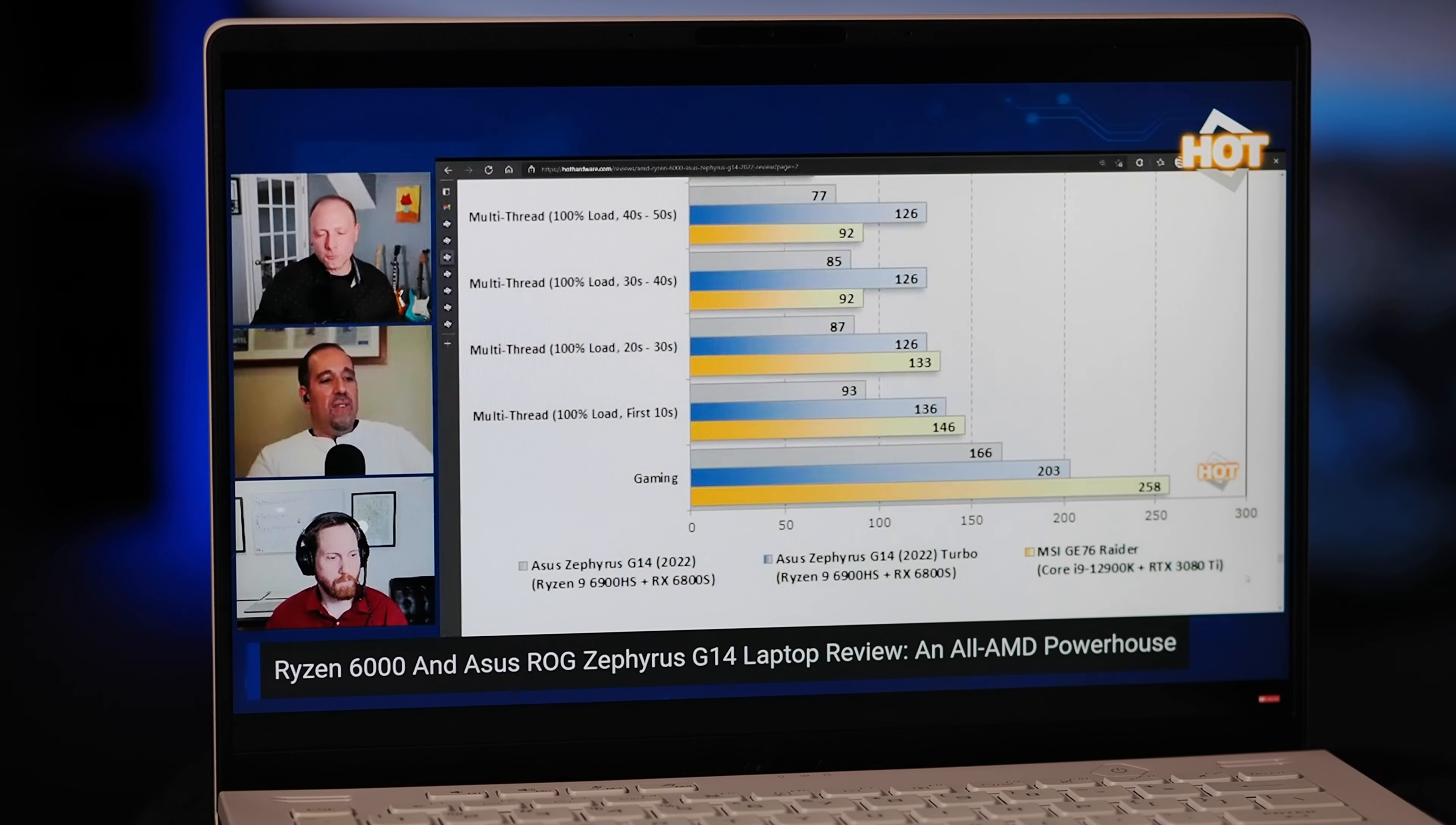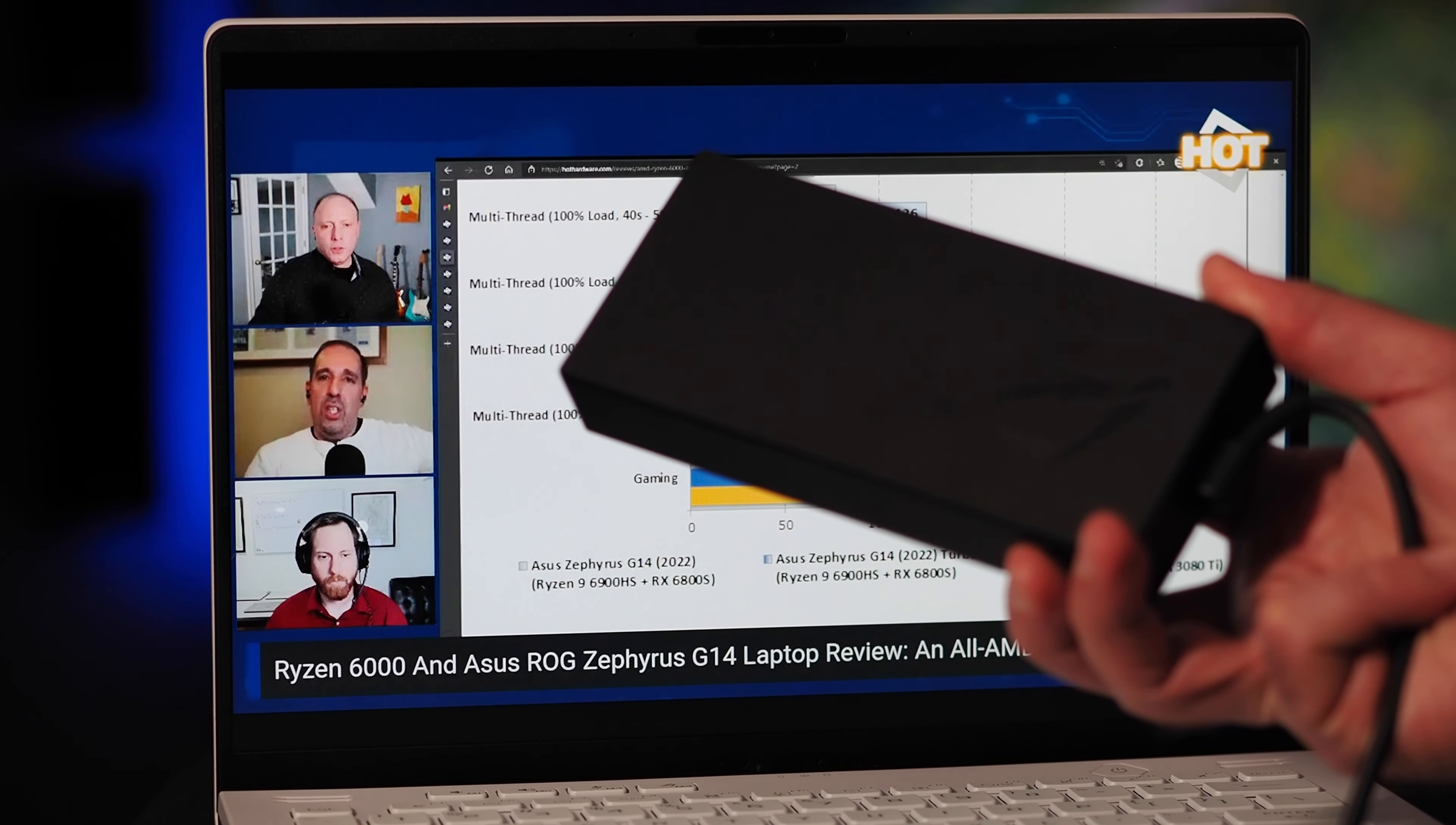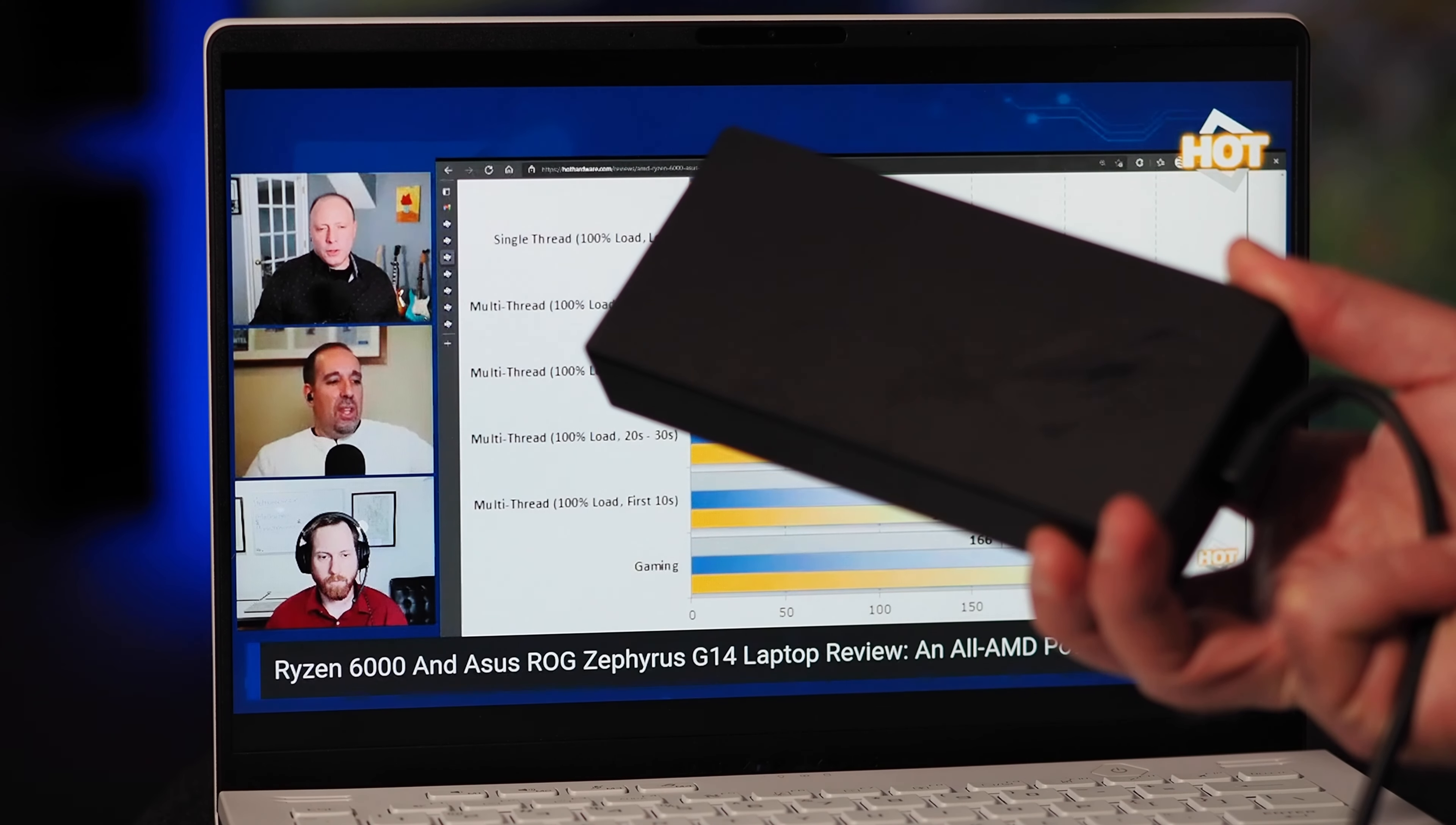Charging is relatively quick, though, with that 240-watt power brick that's included.